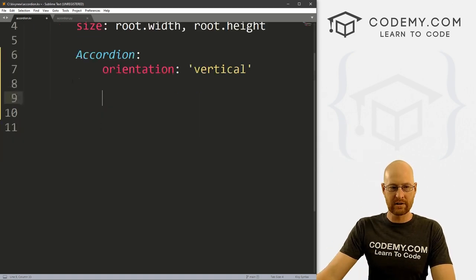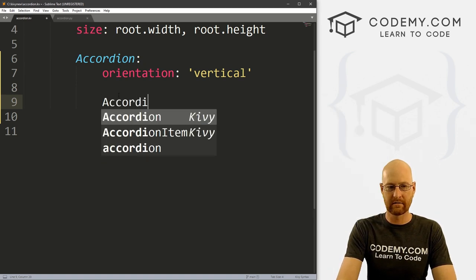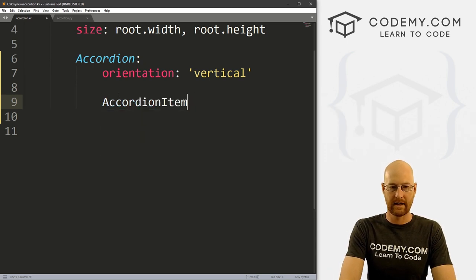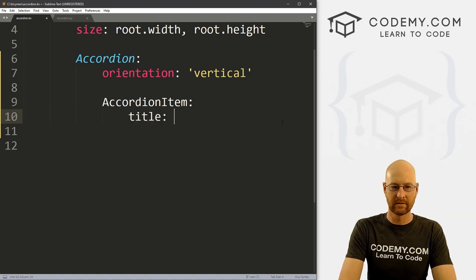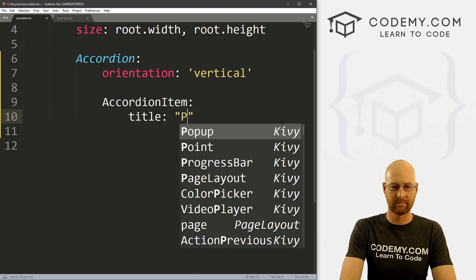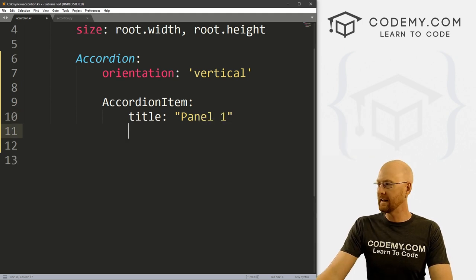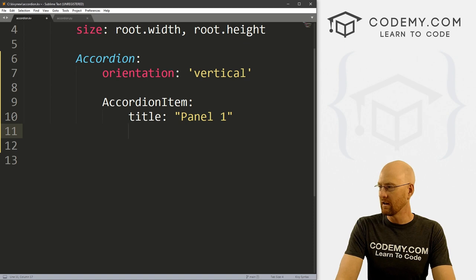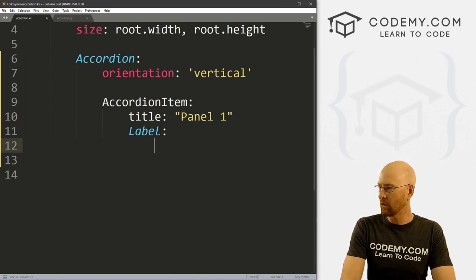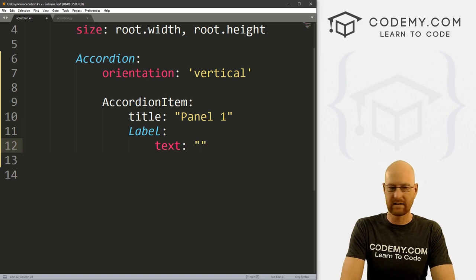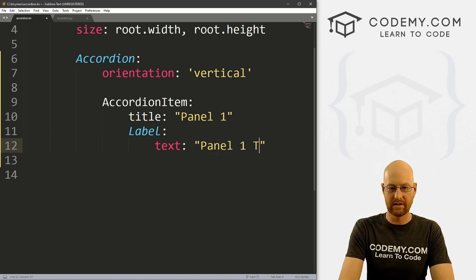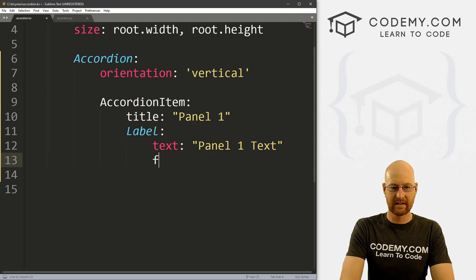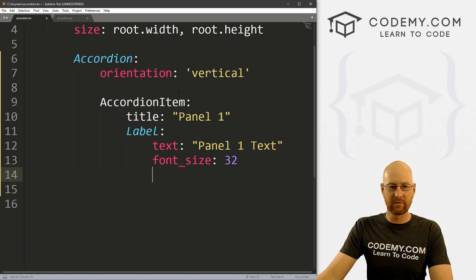Now in order to create the different panels, we just create accordion items, and that's singular. Inside here we can call the title, and I'm going to call this just panel one. Then inside here we can do anything we want. For instance, if I wanted a label, I could create a label with text set to panel one text, and set the font_size to any size we want, we'll put it at 32.